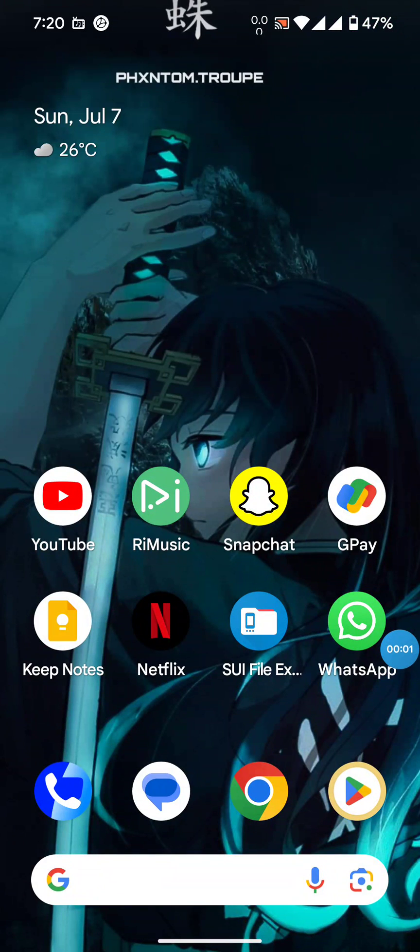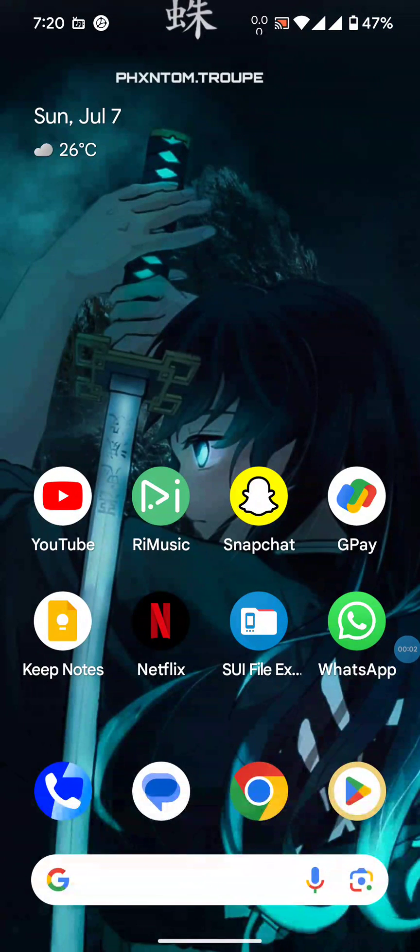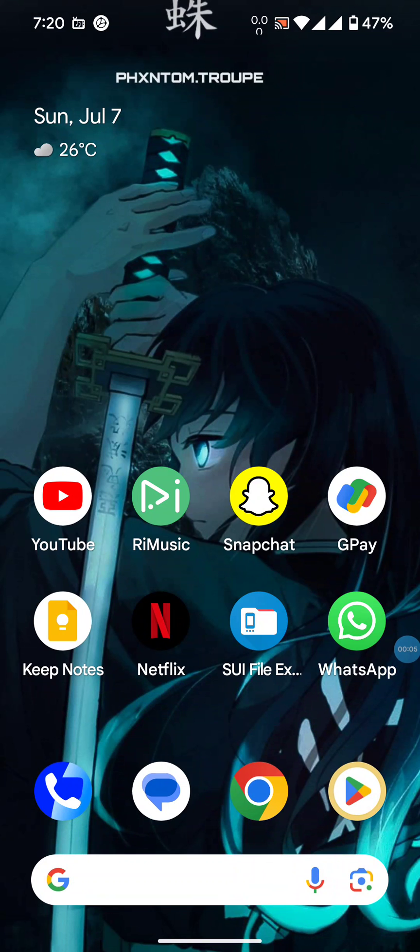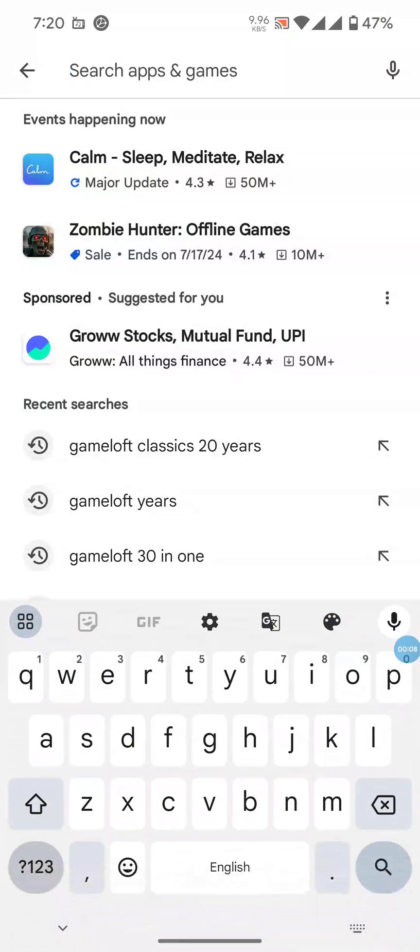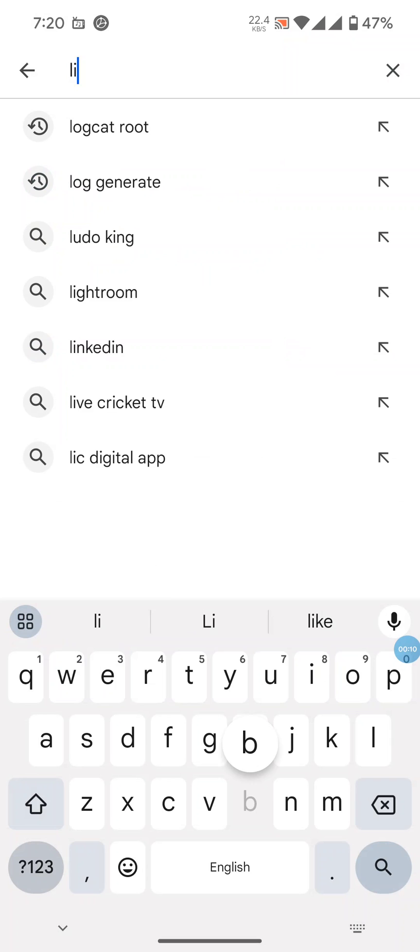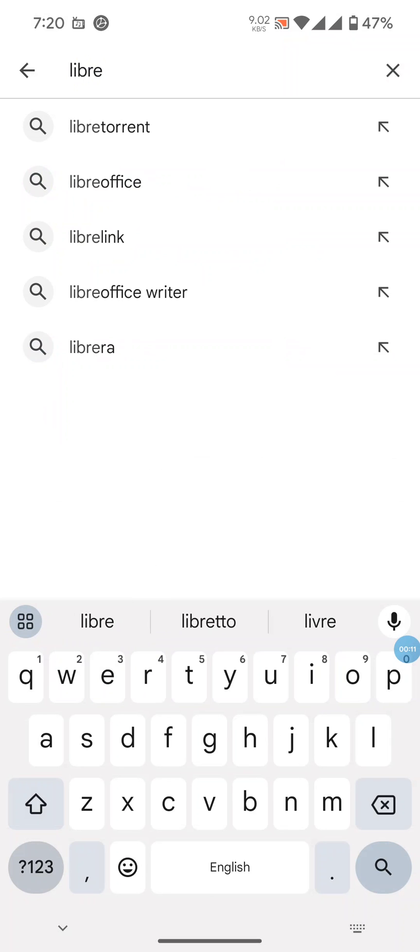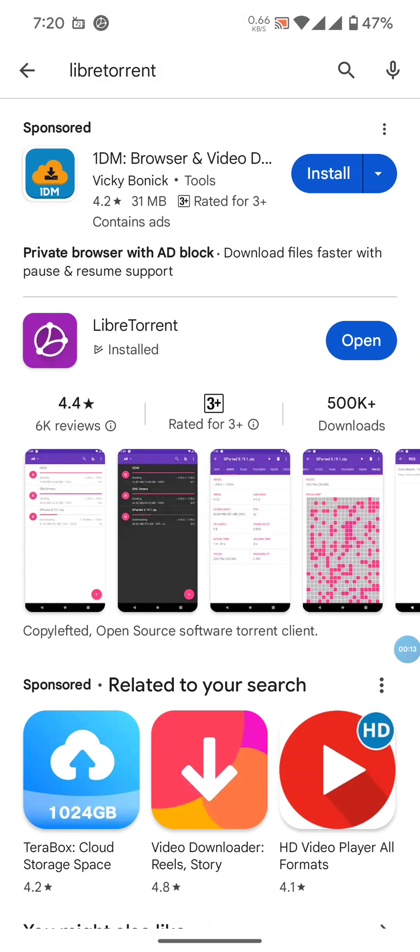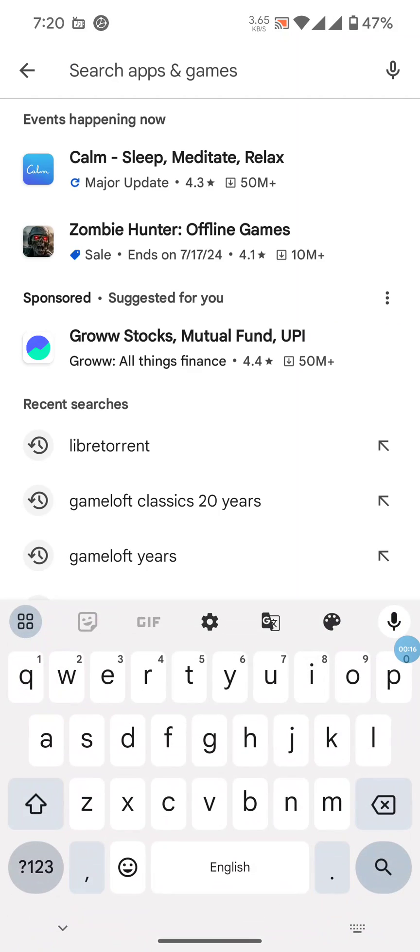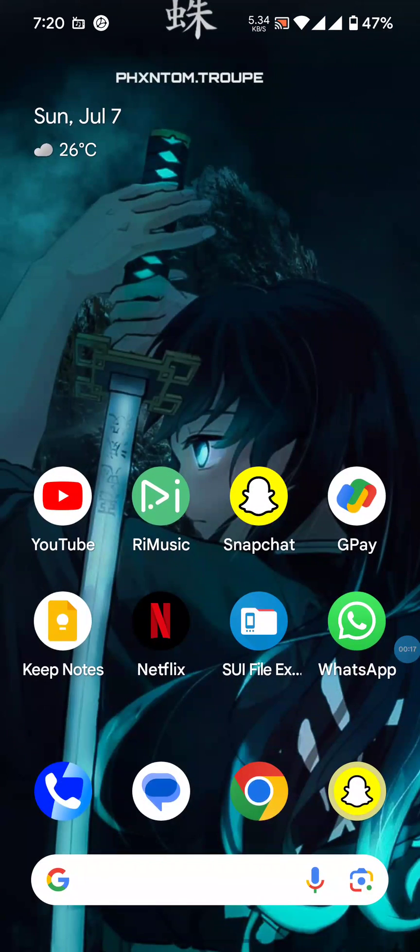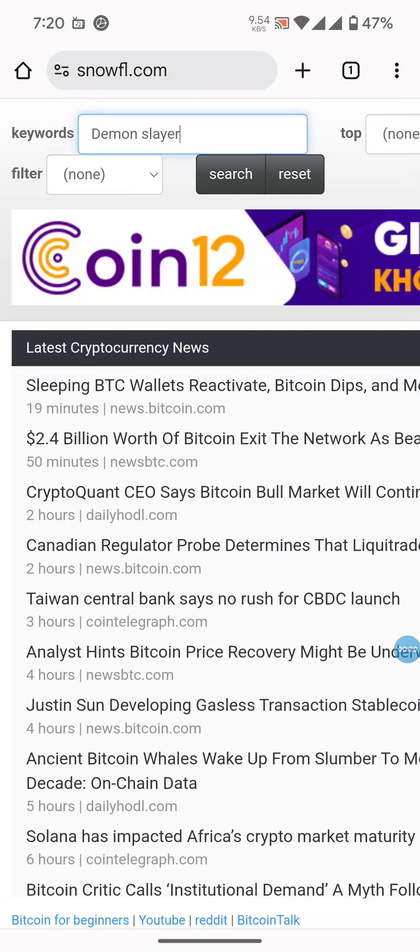In this video I'll tell you how to download torrent files on your Android smartphone. For this you need two applications: LibreTorrent, which should be installed and set up, and a Chrome browser. You will navigate...